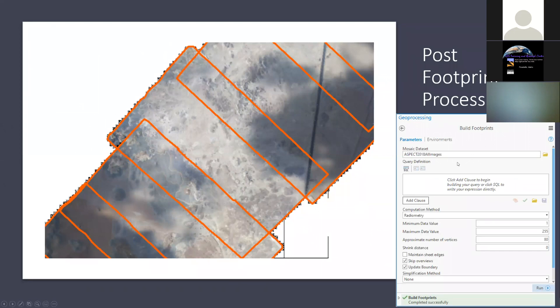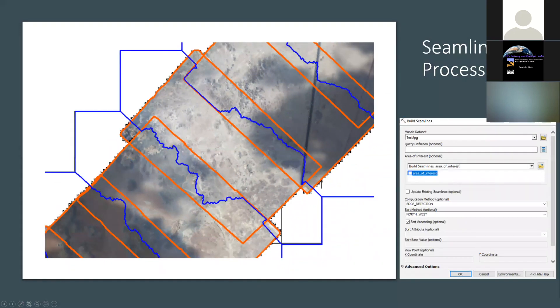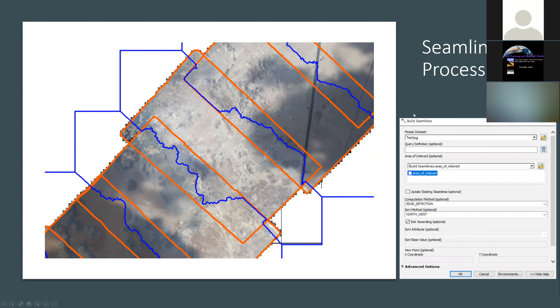We've created some footprints. The next step is to create these things called seam lines. Seam lines is how you're actually going to put the photograph together. It's kind of the cookie cutter, or think of a jigsaw puzzle of how you want to put the photographs together. ArcGIS is automatically using this. When you say build seam lines, you can say for the computational method, use edge detection. It's going to figure out the best way to slide this photograph and this photograph together.